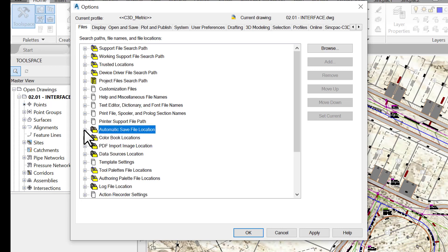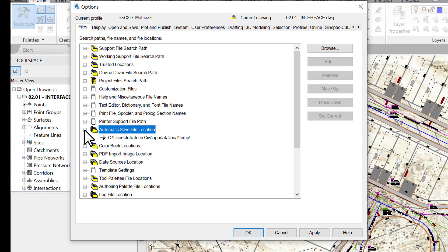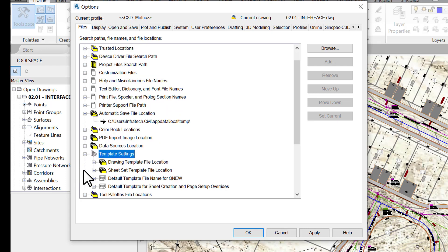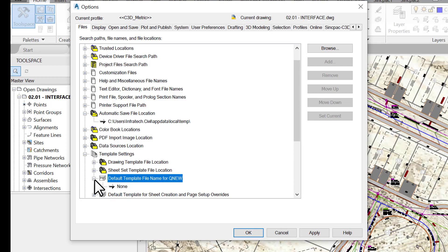On this tab we also have user-defined settings such as default templates and temporary saved files. For instance, we can come in here and specify where to store our automatic save files. We can also specify the default template to use when we create a new drawing. If we haven't set a default template, Civil 3D will prompt us to choose one every time we try to create a new drawing. Let's change that and specify which template to use by default every time we hit the New Drawing button or type Q New at the command line.